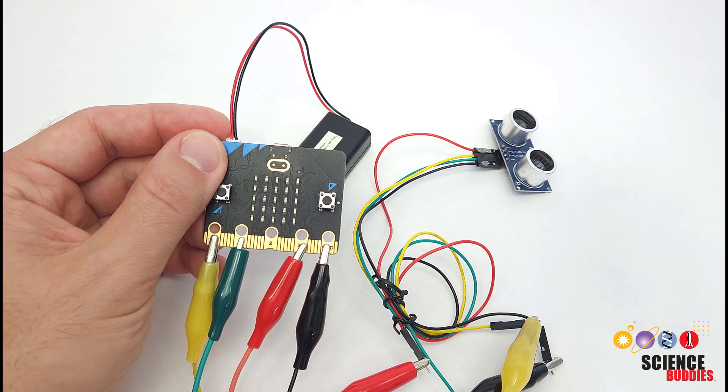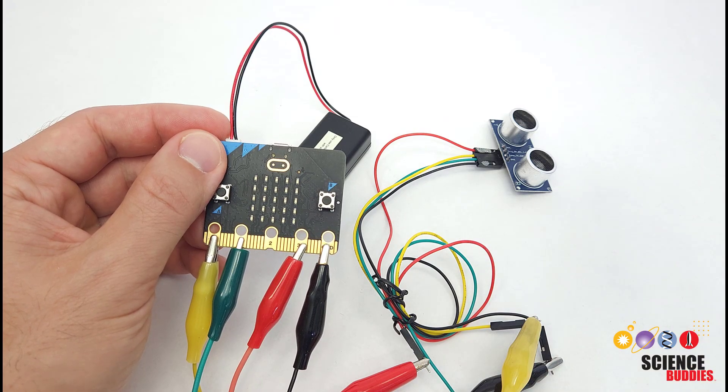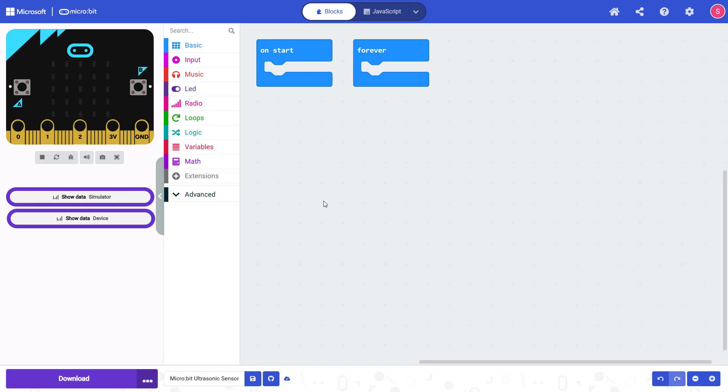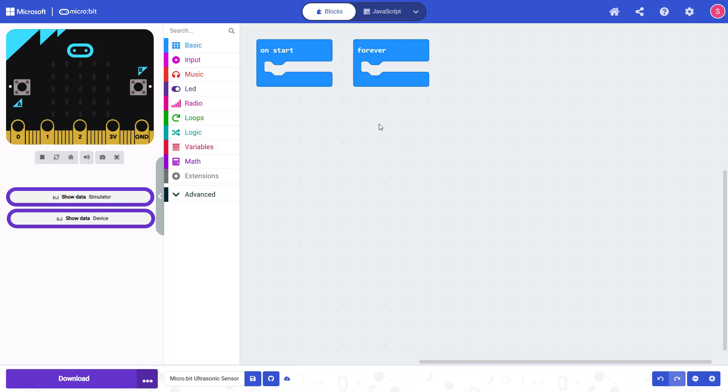Let's switch over to the computer and take a look at the code. We're going to be programming our microbit with a graphical programming interface called Microsoft MakeCode, but you can also use text-based programming languages like JavaScript and Python. If this is your first time using a microbit, check out the link in the video description for help getting started.